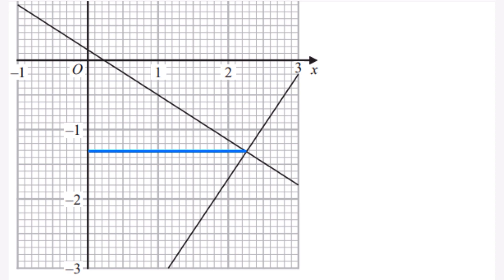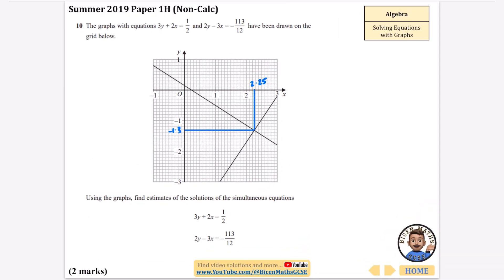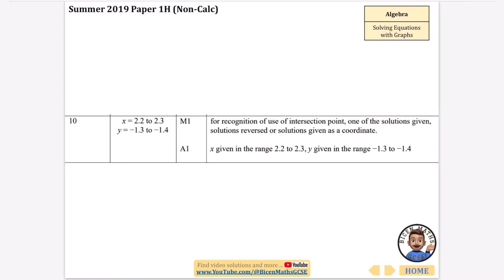Reading the crossing point, the y coordinate looks like minus 1.3 and the x coordinate looks like about 2.25 — though you could put 2.2 or 2.3. Since it wants solutions to simultaneous equations, we need both values: x equals 2.25 and y equals minus 1.3. They do give a range of accepted values, so reading accurately is always a good idea.